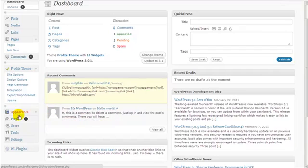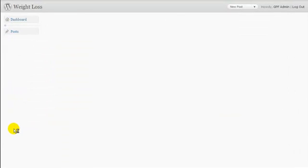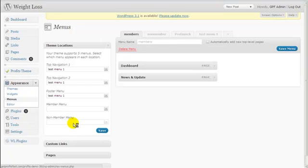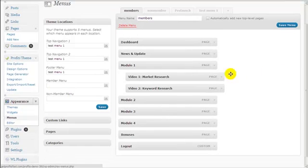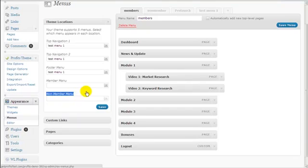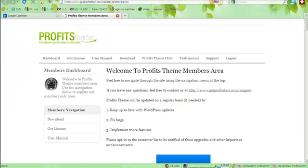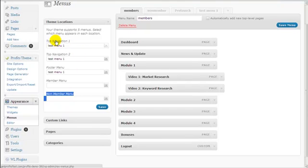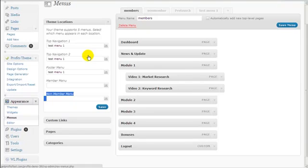Click on Appearance, toggle it down, and click Menus. Now you want to pay attention to two things: the member menu and the non-member menu. You don't have to worry about top navigation 1, top navigation 2, and footer menu, as those are explained in separate videos related to blog, footer, and landing page customization. Just focus on the member menu and the non-member menu.